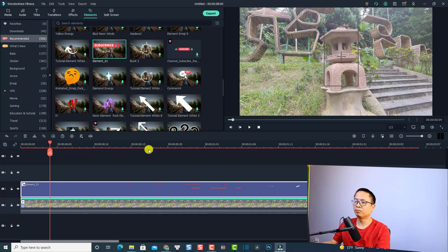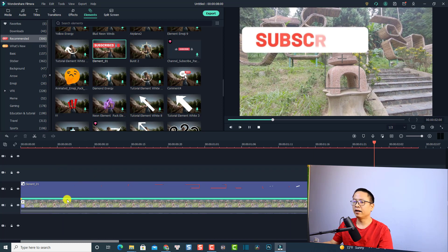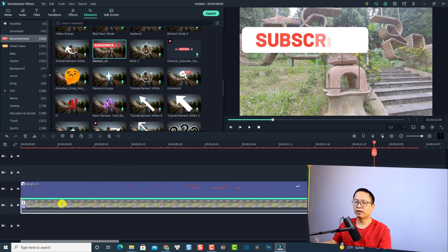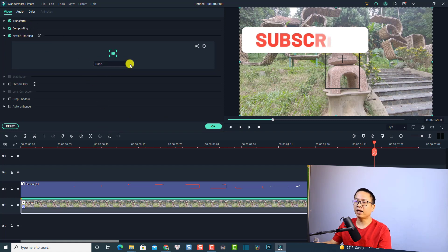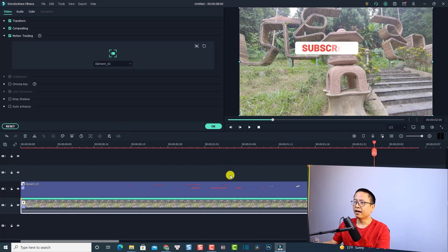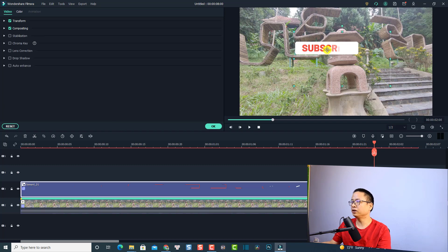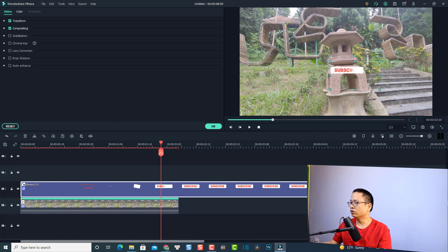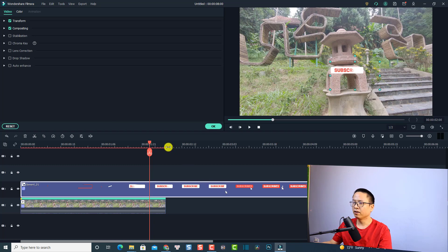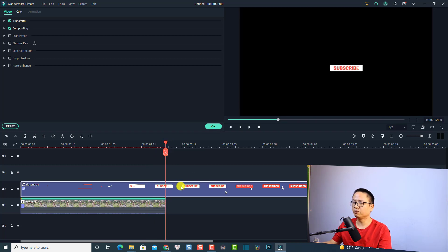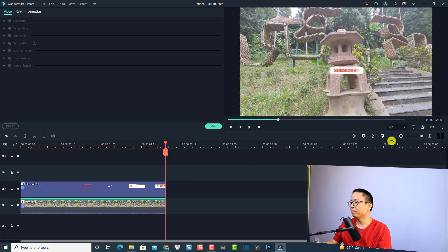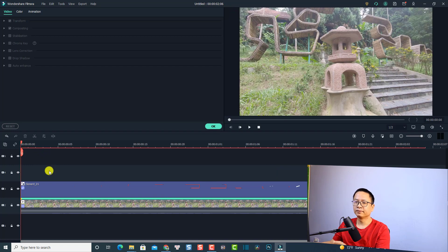The subscribe button sticker is now positioned on the timeline. Next, activate the motion tracking for this sticker by double-clicking the clip, then go to the motion tracking menu and select Element Number 1. Adjust the sticker to the position where you want it to track. I'll also shorten the duration of the sticker by splitting it at this position. Now we have the first tracking point — let's play it.